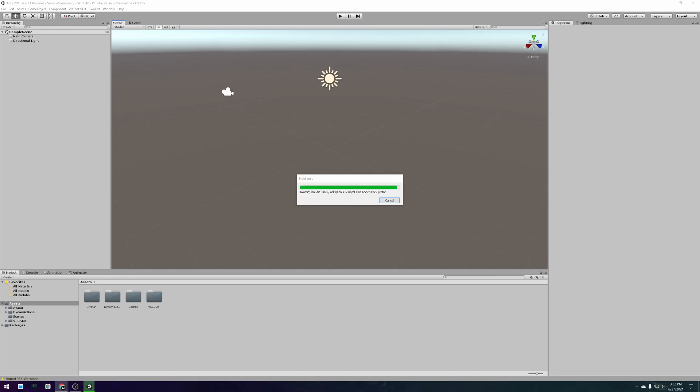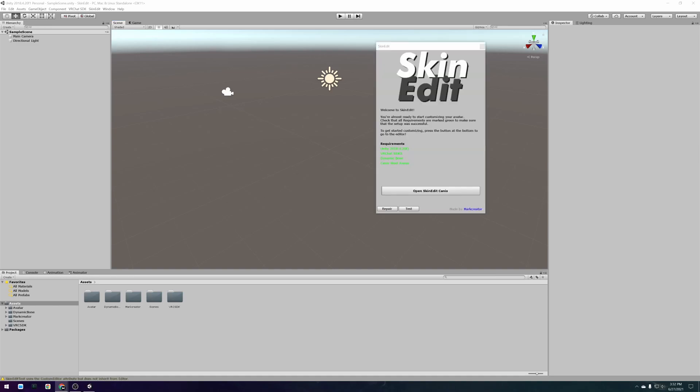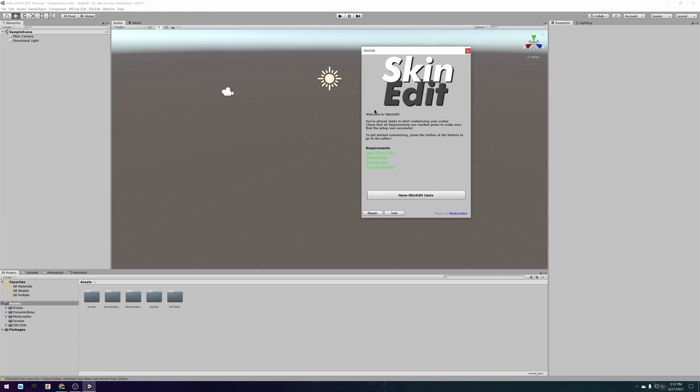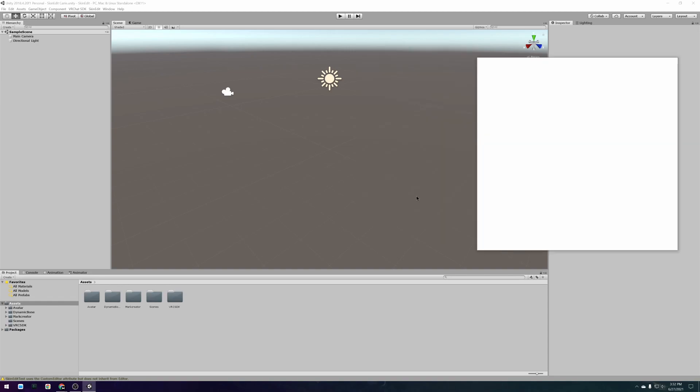When skin edit is done importing it should show you a pop-up confirming that the installation was successful and if you installed all the needed packages correctly. It also has a button that automatically opens the editor and takes you to the right place to start customizing your avatar.